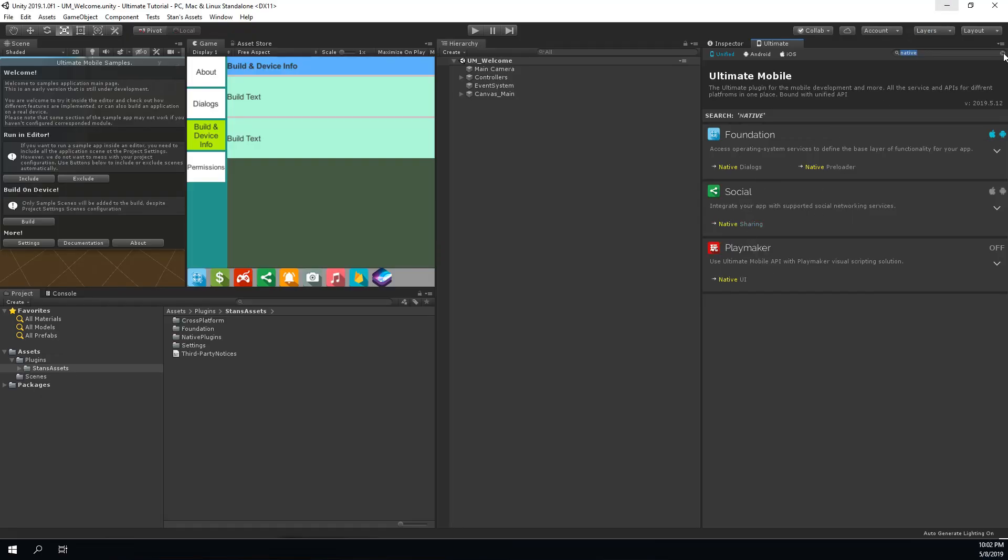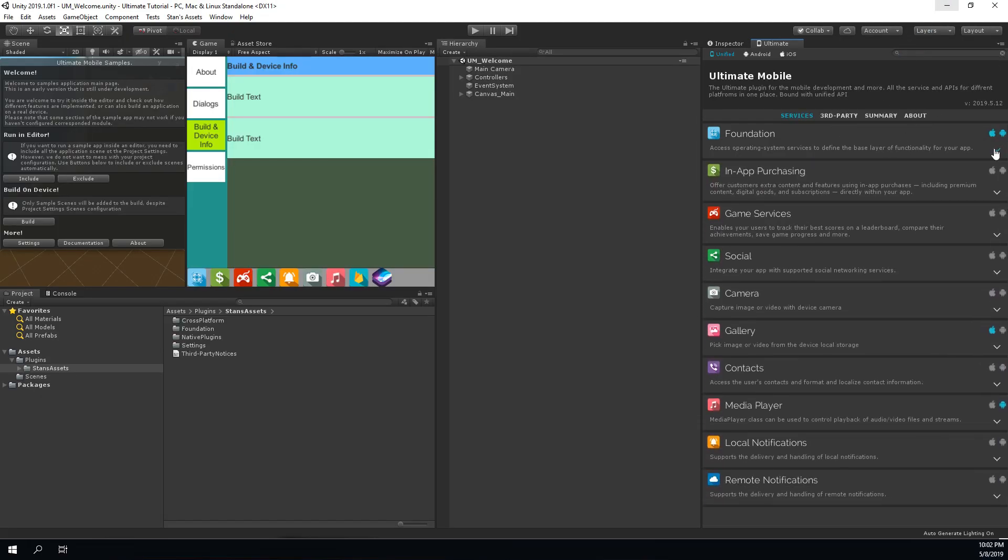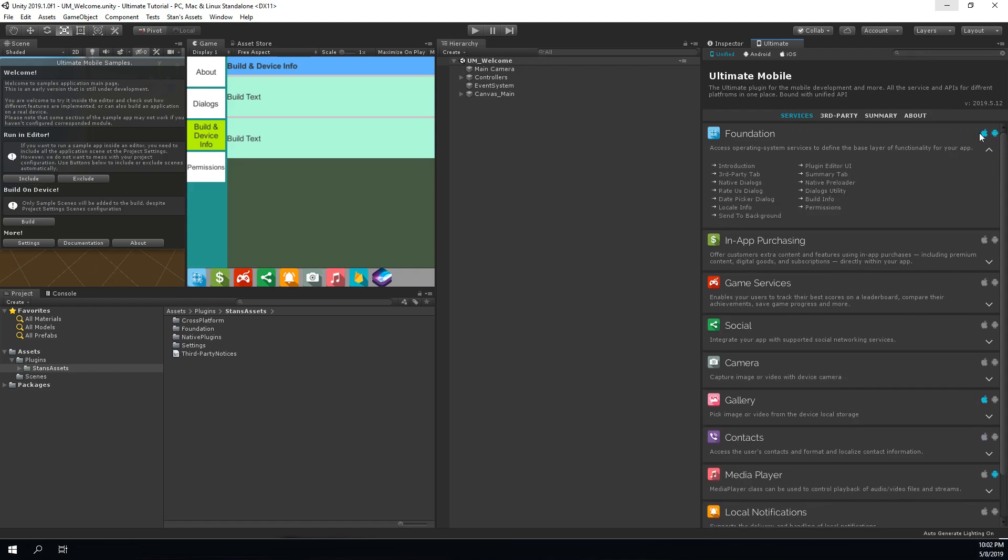Also, as we can see, this feature was under the foundation service that is already enabled. It means that you don't need to do any more additional steps before starting to use this API.